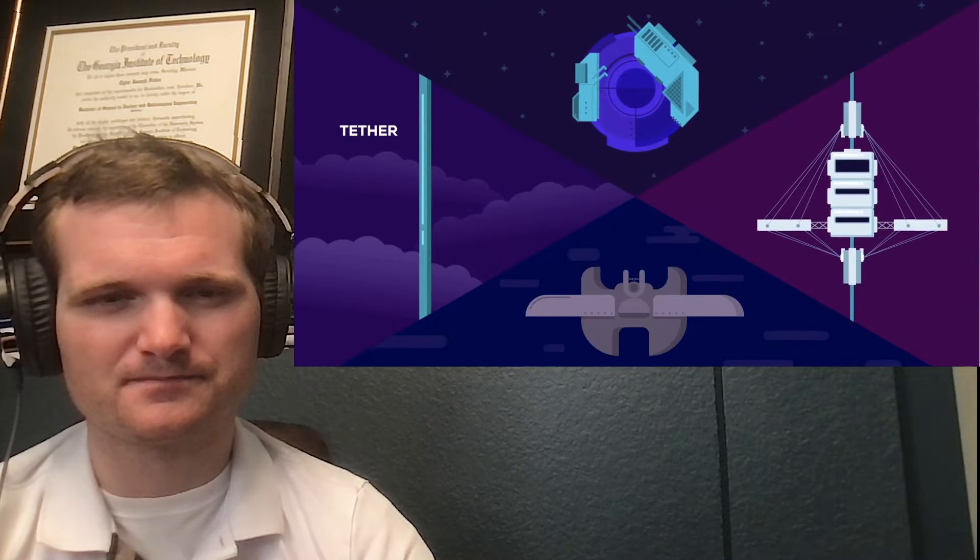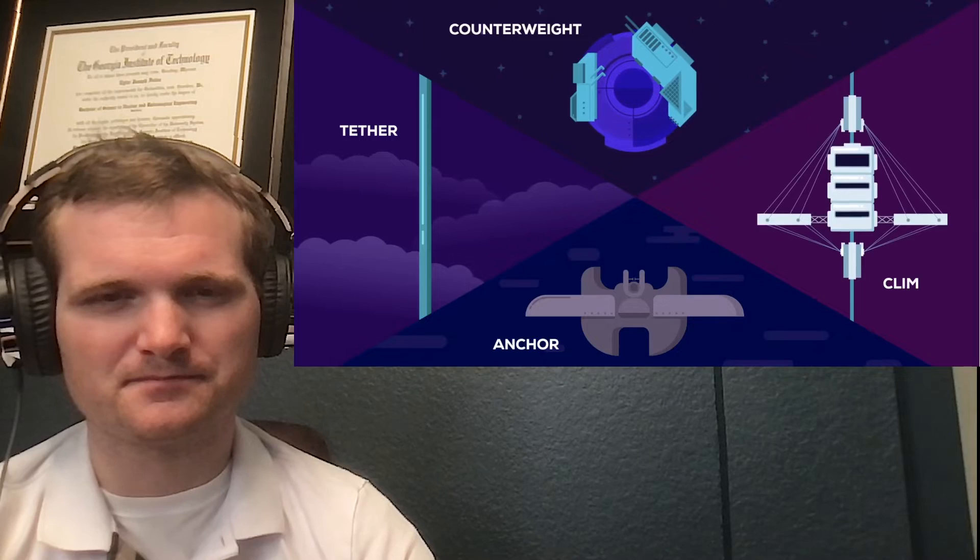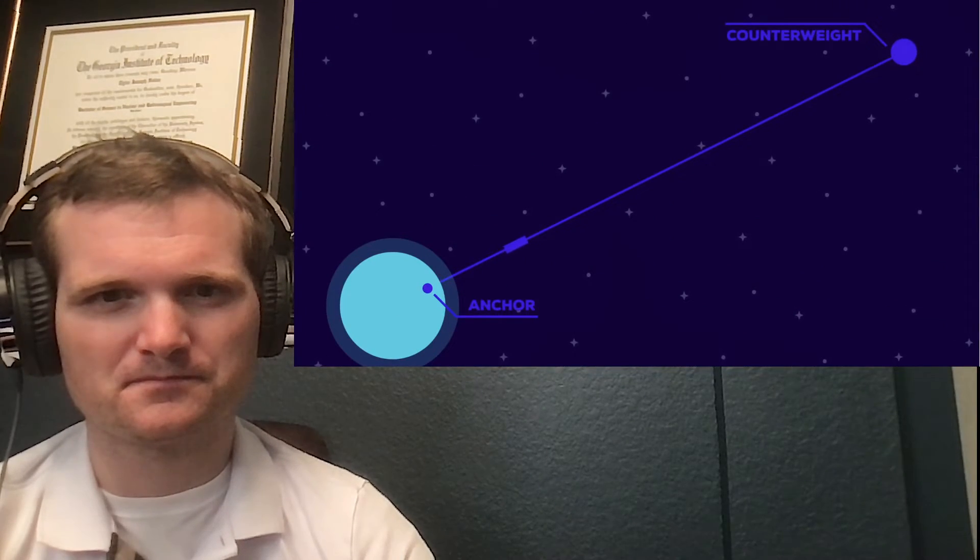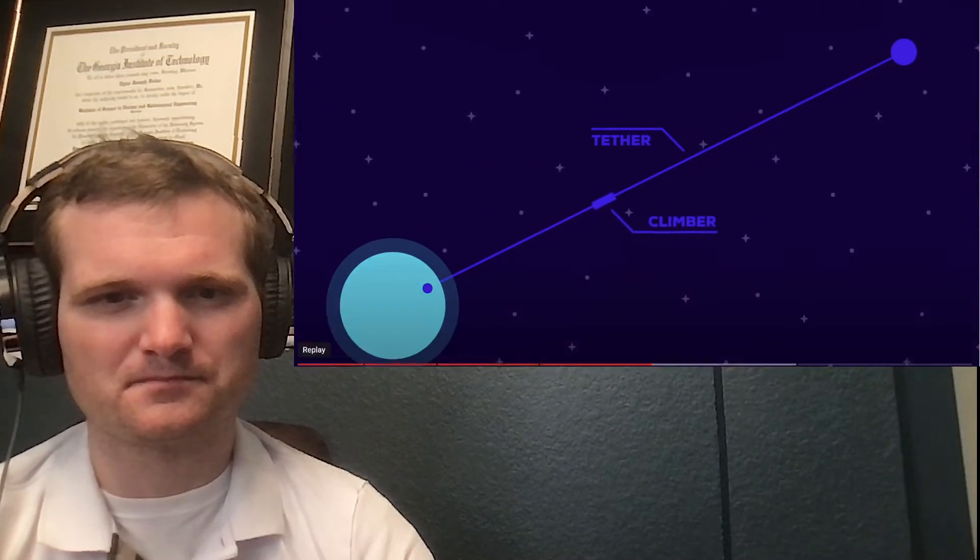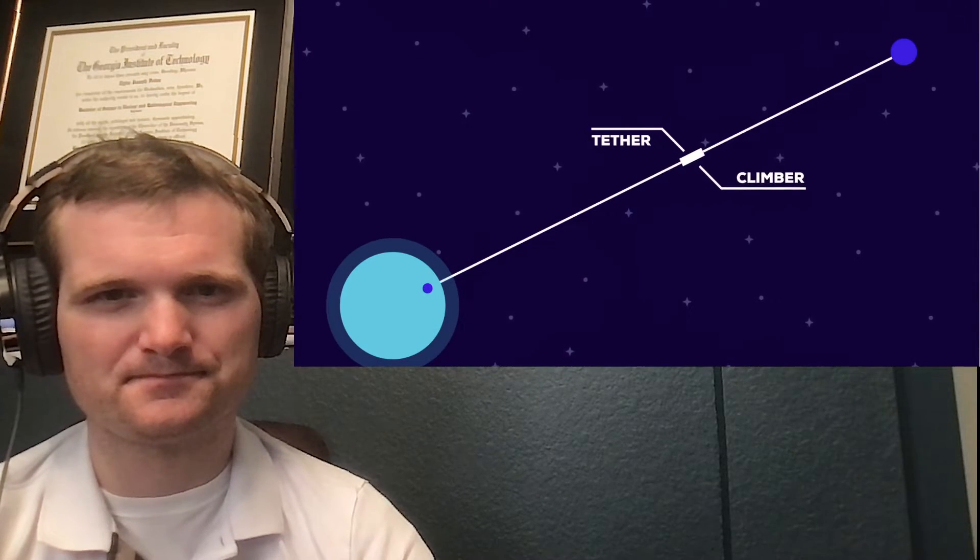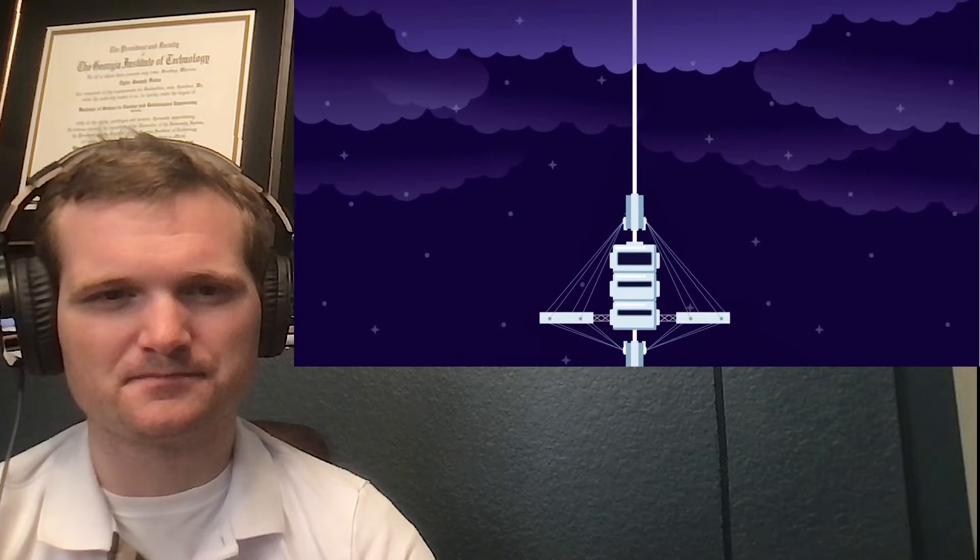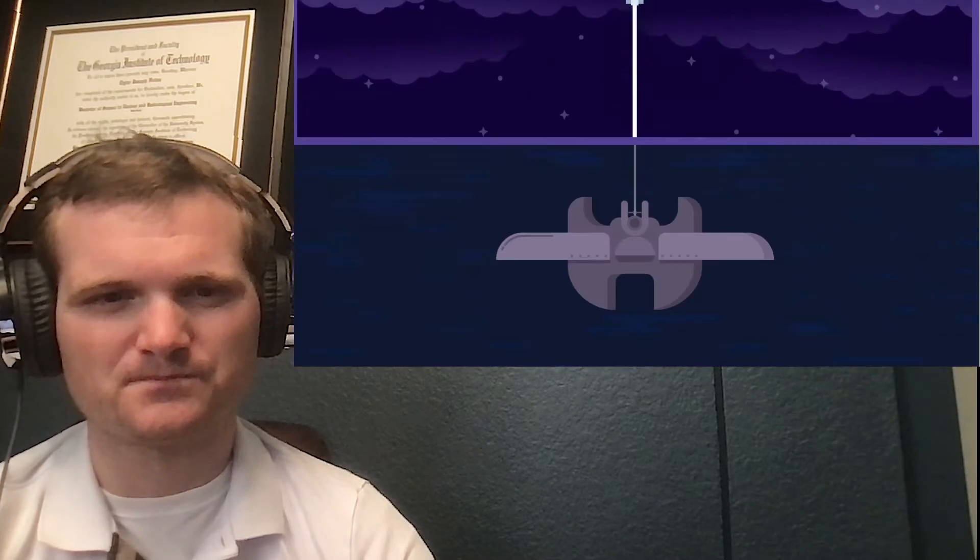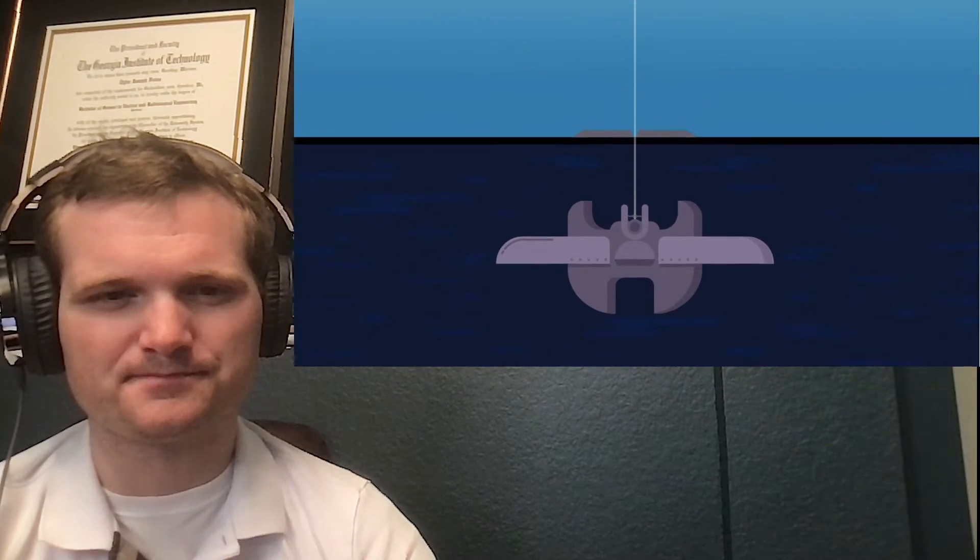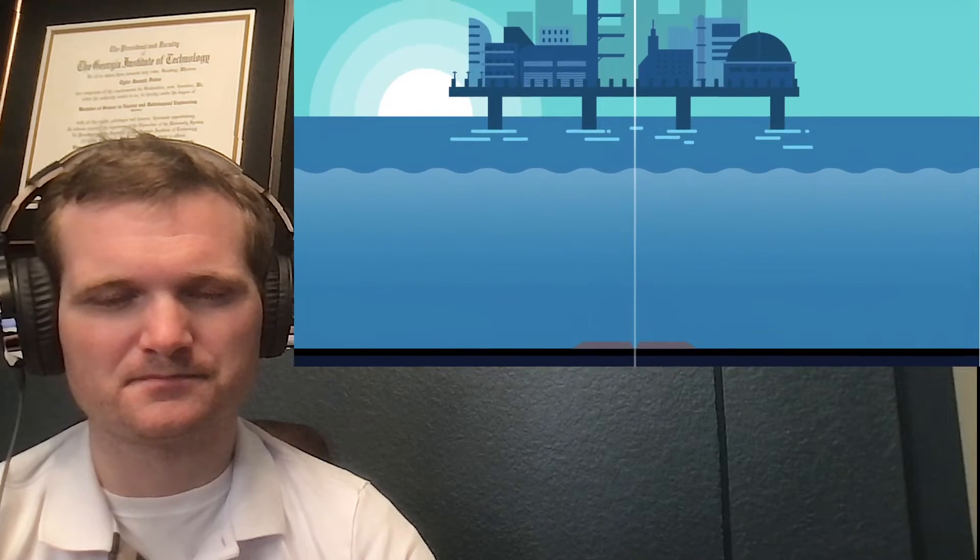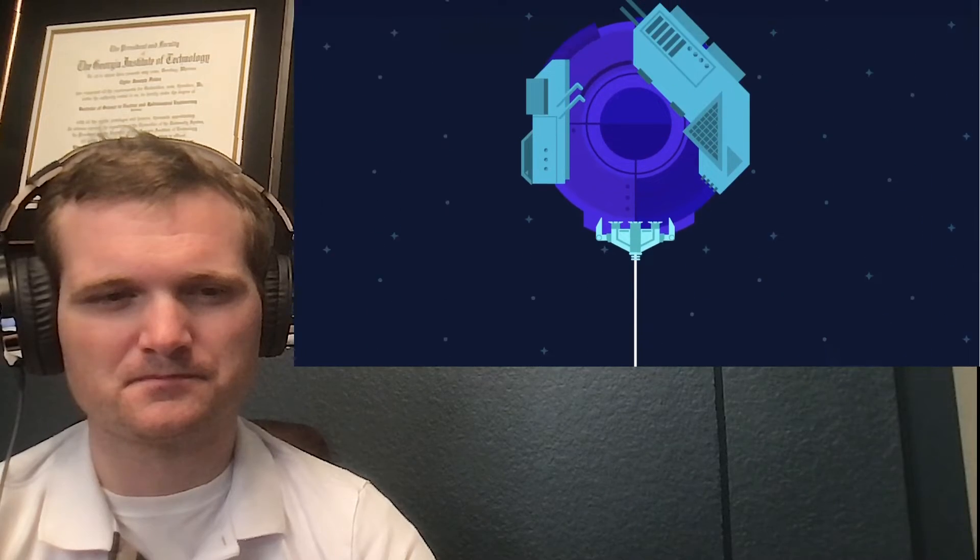A space elevator has four major components: the tether, anchor, counterweight, and climber. The elevator part of the space elevator is the tether and the climber. It extends from the surface of the Earth to space. The climber is like a conventional elevator carriage, a chamber that works its way up and down the tether. At the base would be an anchor, pinning the tether to the Earth, along with a port for climbers. At the top is the counterweight, which holds up the tether.